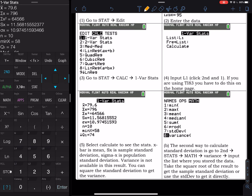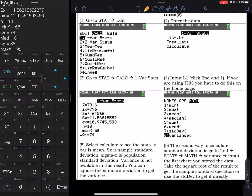Once you hit Calculate, you see the one-variable stats report. The first value, 79.6, is x-bar — the sample mean. Then sum of x (796, all data added up), and the sum of x-squared. Pay attention to SX — that is the sample standard deviation. Sigma-X is the population standard deviation. N is the sample size. If you scroll down, you see the minimum, Q1, median, Q3, and maximum, which we'll need in the next lesson.